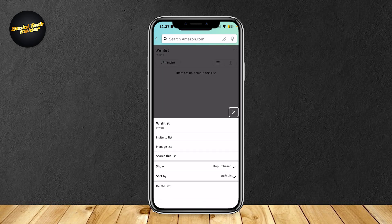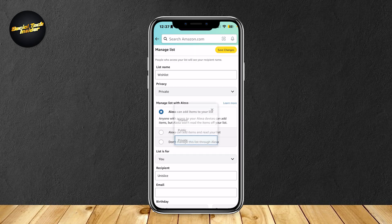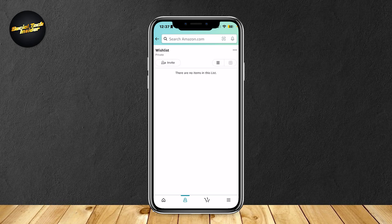Just simply tap on the three dots, and then you can invite people to this wishlist so that they can see it and possibly buy it for you. You could even manage the list by tapping here. And if you want it to be public or shared, you can do so as well so that people can go to your account and then see that there is a wishlist among your profile, and then they can view it and possibly buy things for you.